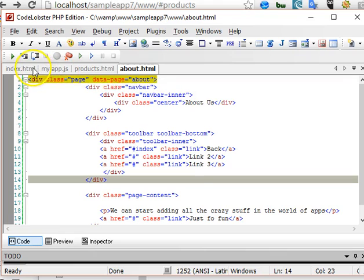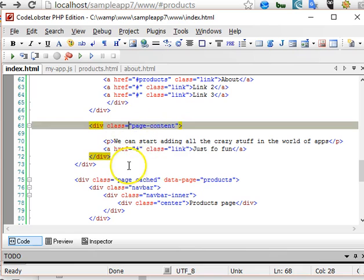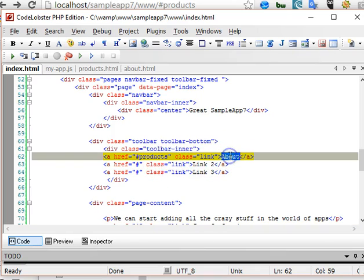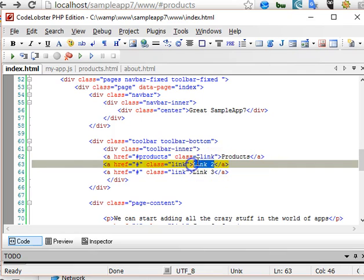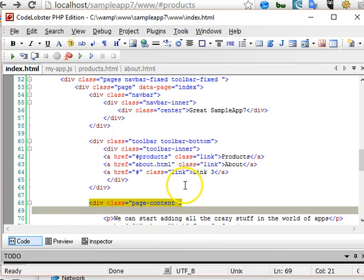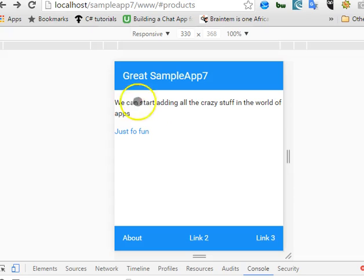We need to link to it from index. We come to the body of the index page content and enter a link to the about page. To link to a real page you don't need the hash sign — you just enter the URL directly. So let's go and check it out in the browser.